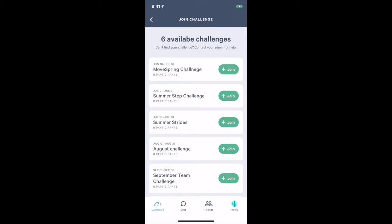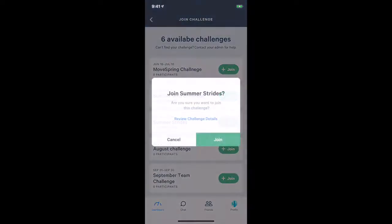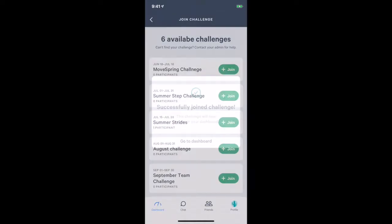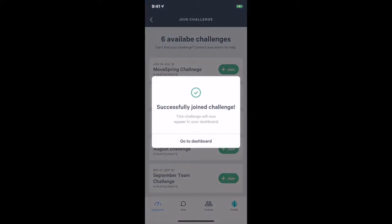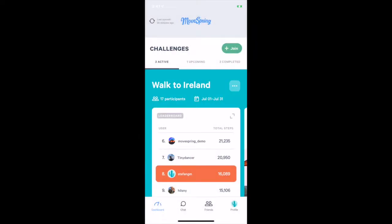The user just has to press the Join button for the challenge group that they want to join. They will be asked to confirm that they want to join this challenge group and once confirmed, they are notified that they have successfully joined. It will show up in the upcoming tab on the dashboard.